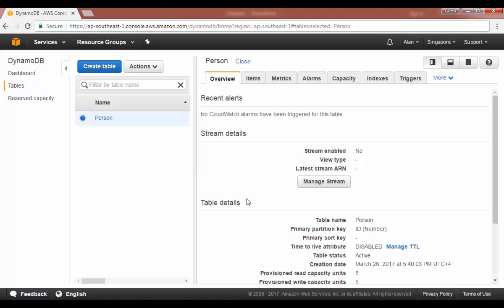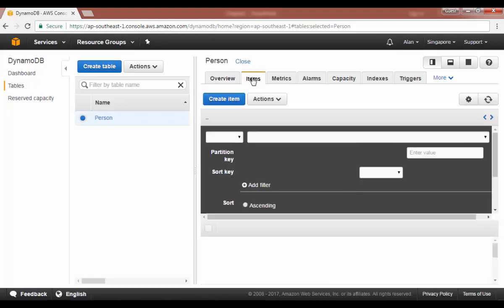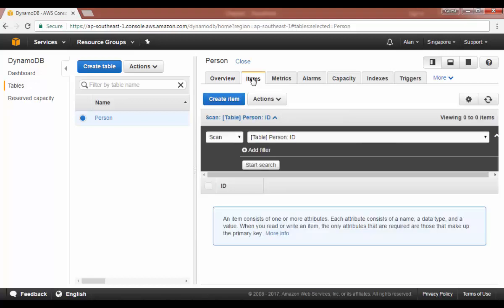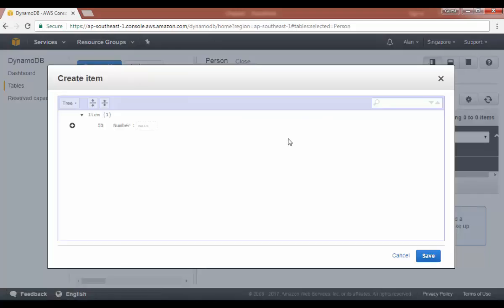Here we are, the table creation is done. Now let's go on and create some items in the table. We can just quickly go on to the items tab and you can see that we have the ID that's our partition key already defined. Let's click on create item.